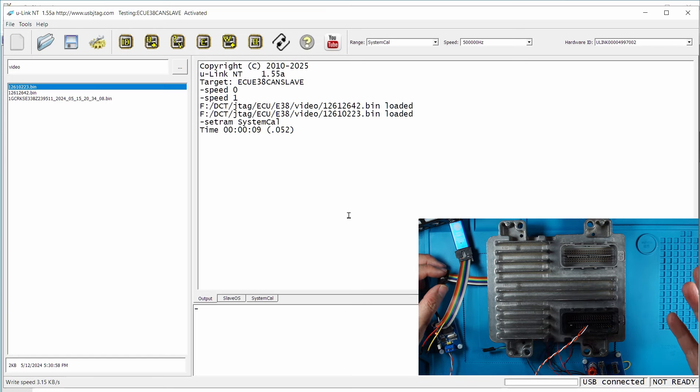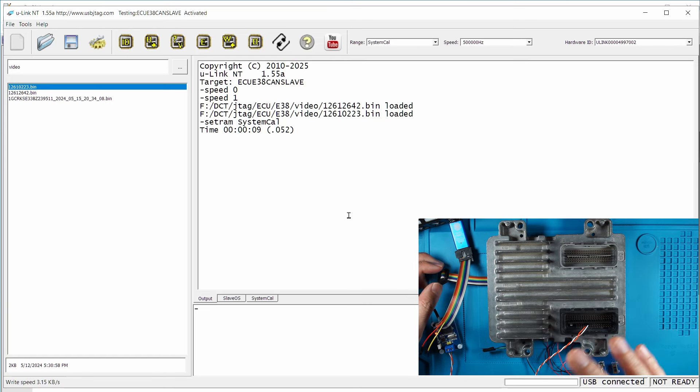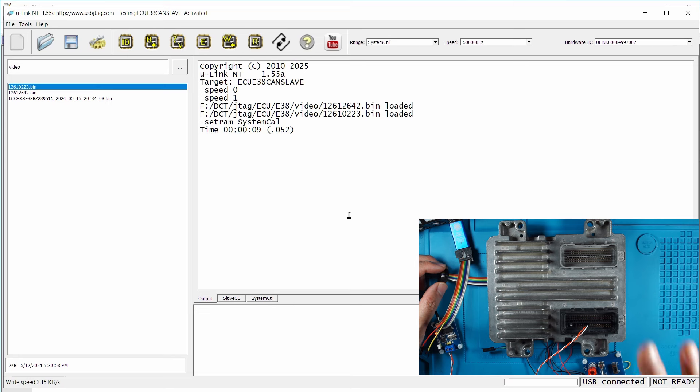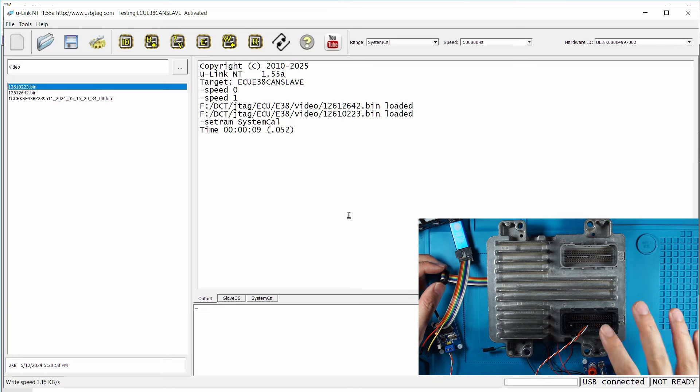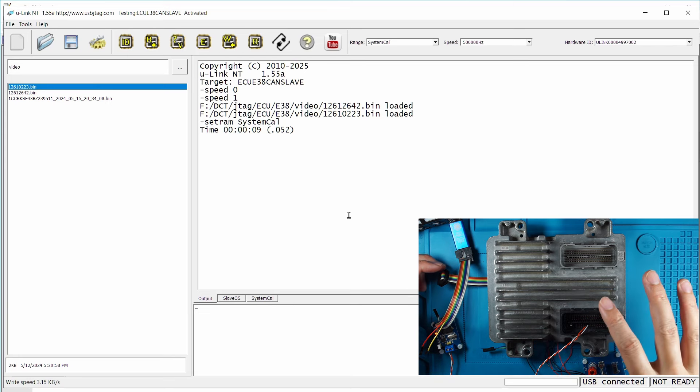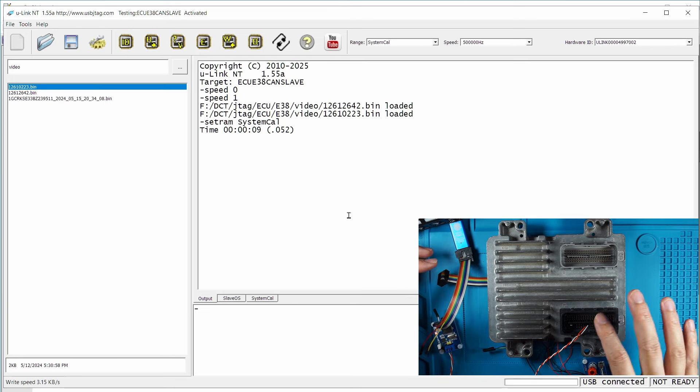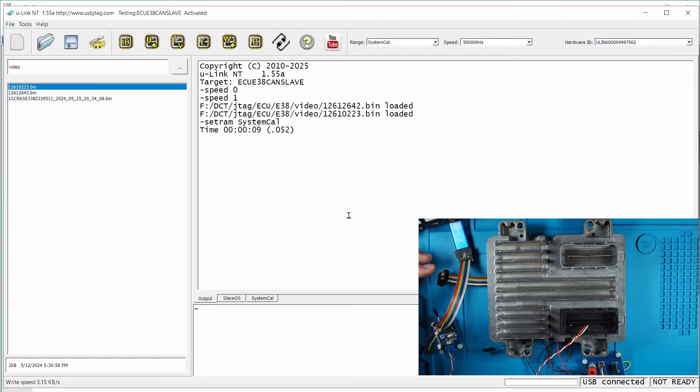But BDM method allows you to do a lot faster, and if the ECU is completely bricked you can still recover with the BDM method. You cannot de-brick the ECU if the ECU is bricked with the CAN-BUS method.